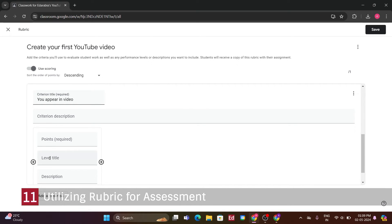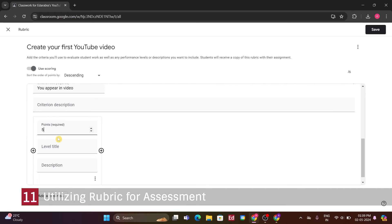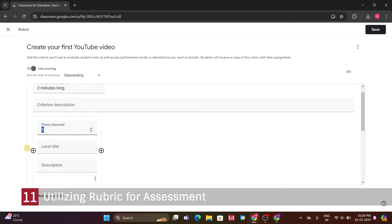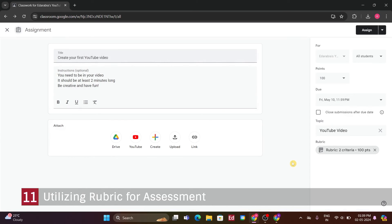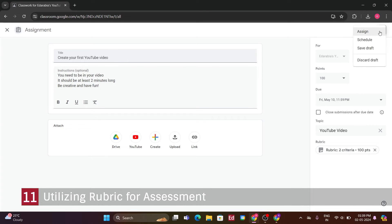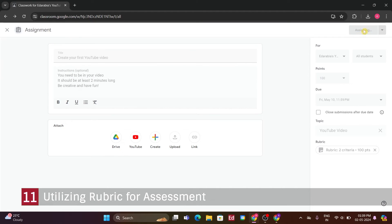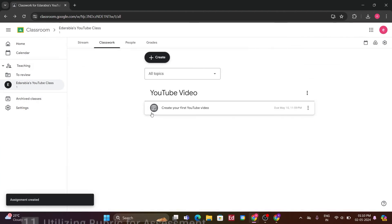I've created the assignment, and now I have some options. I can click, Assign, to immediately give this assignment to my students. Alternatively, I could schedule it to go out later. For instance, if I don't want to stress students out before the weekend, I might schedule it to go out on Monday. In this case, I'll assign it now for simplicity, but scheduling can be useful for timing assignments appropriately.